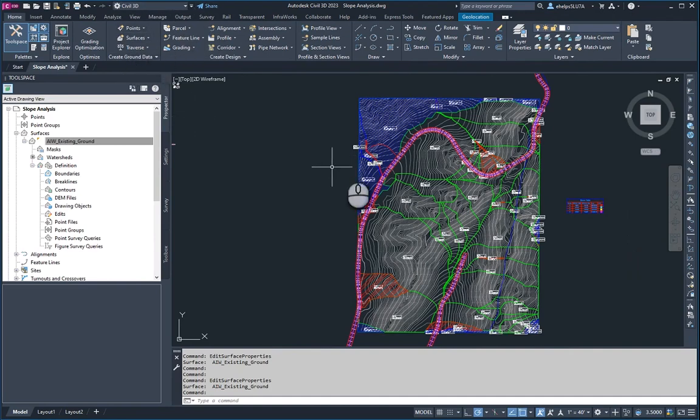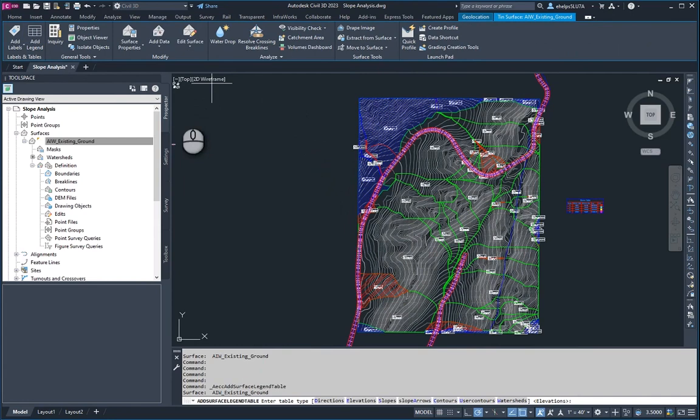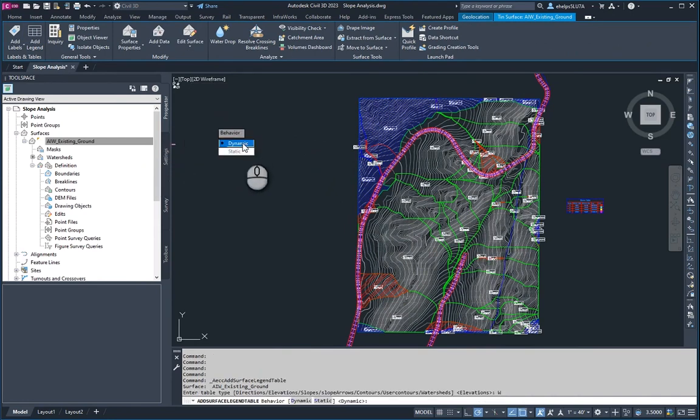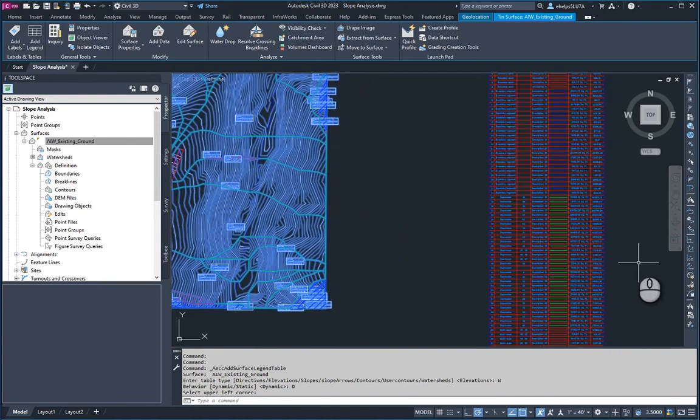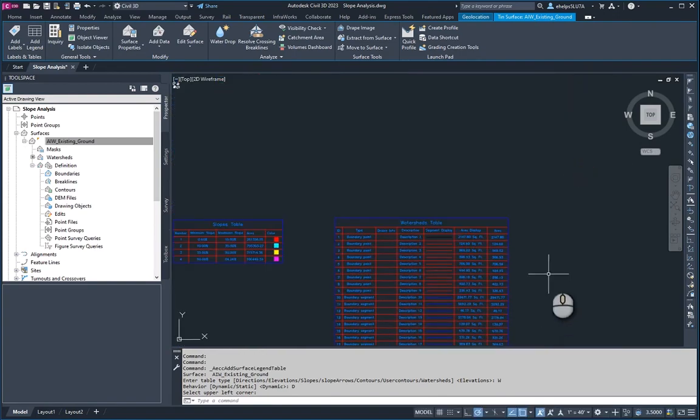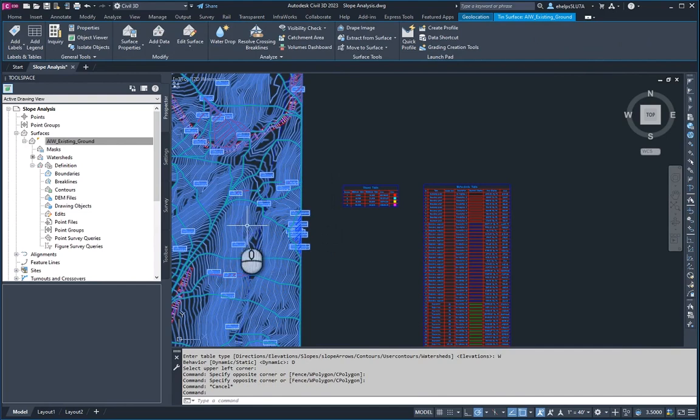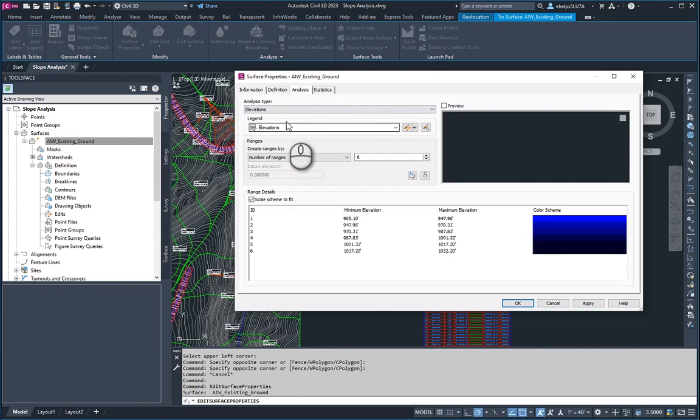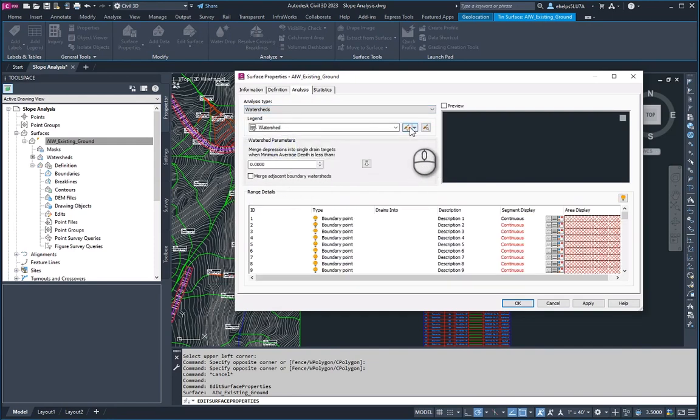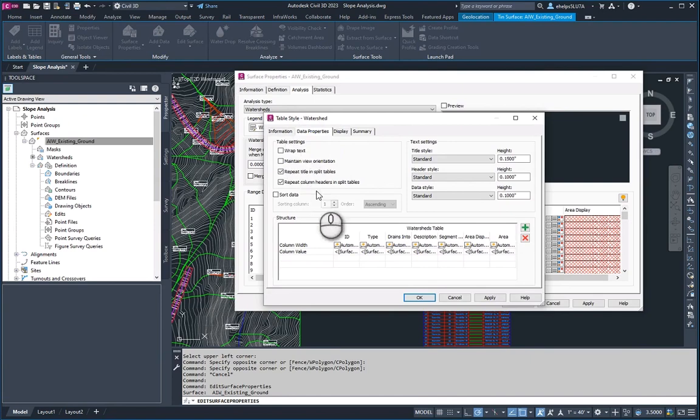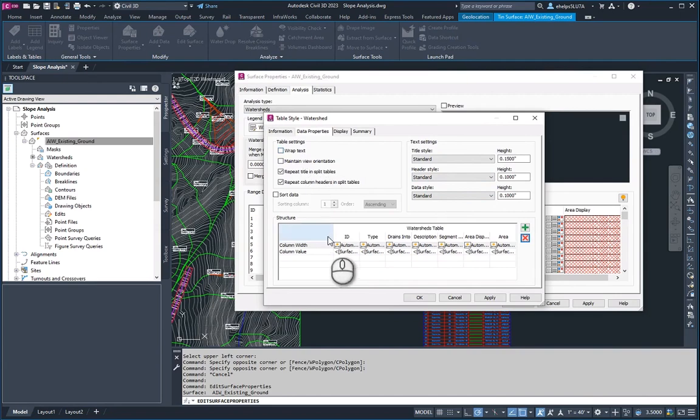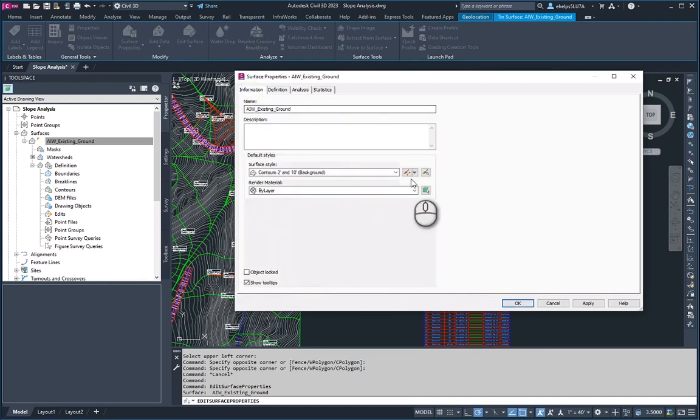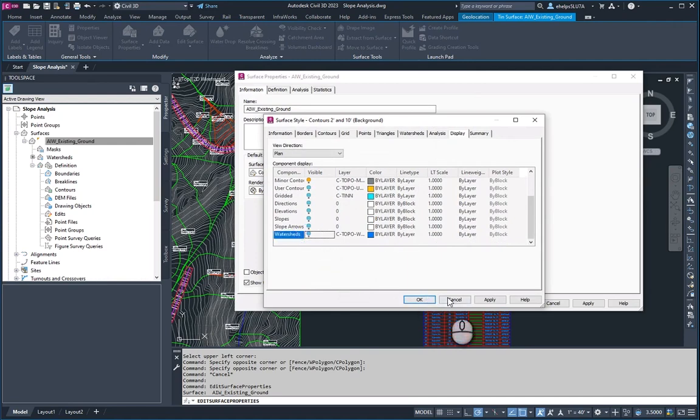You could also select the surface and add a legend. So again, which type? We went with watersheds. We're going to stick with dynamic again, asking for you for the upper left corner to place that legend table. And then here you can see the information that the default style provided. You go back into surface properties. This is where if you chose the watersheds, you can see the table. This is where you would go to edit those legends. You have the opportunity to change the way they display, the types of text. You can add or remove columns to display different kinds of information.